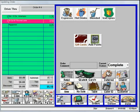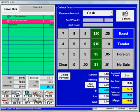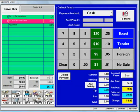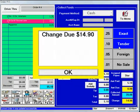To collect an order, simply touch the collect key. The cash button is defaulted. Enter the amount tendered and touch the tender button to compute the change.